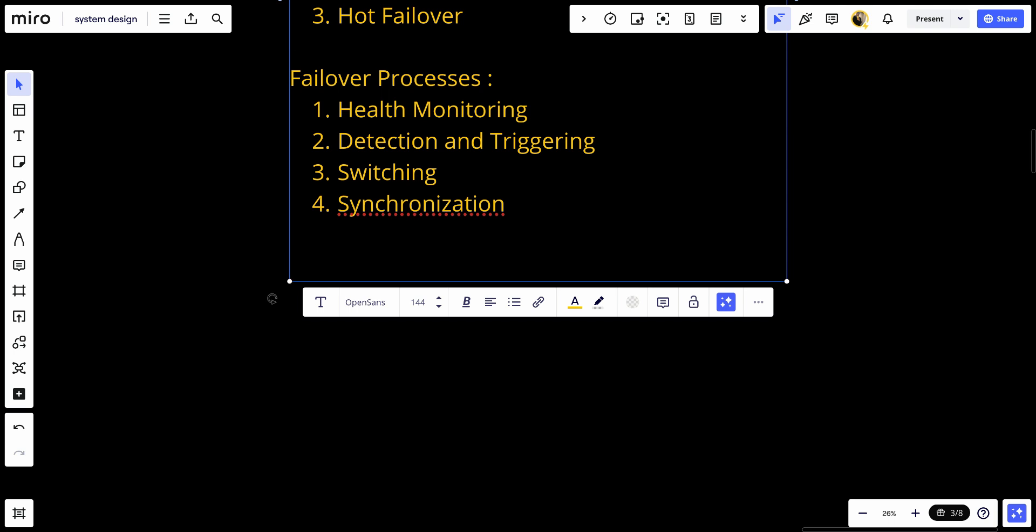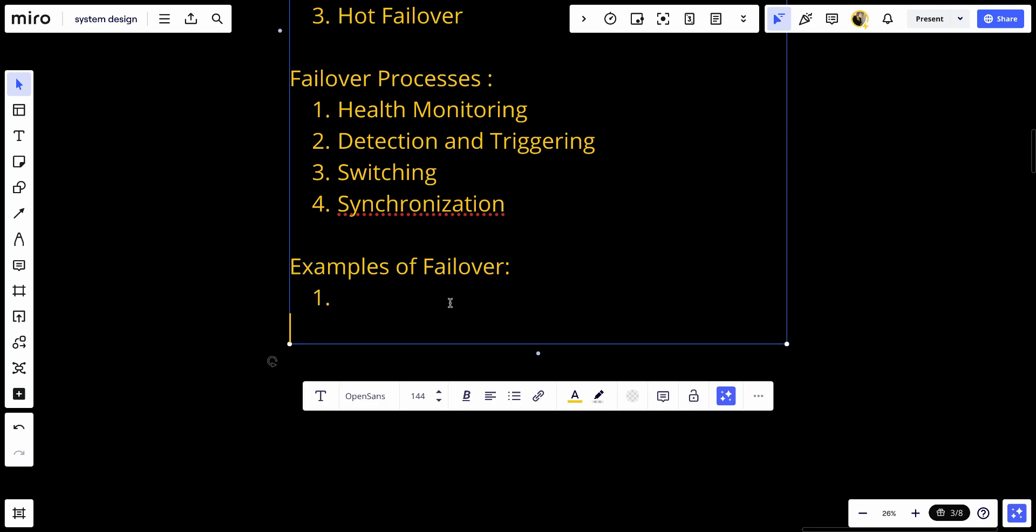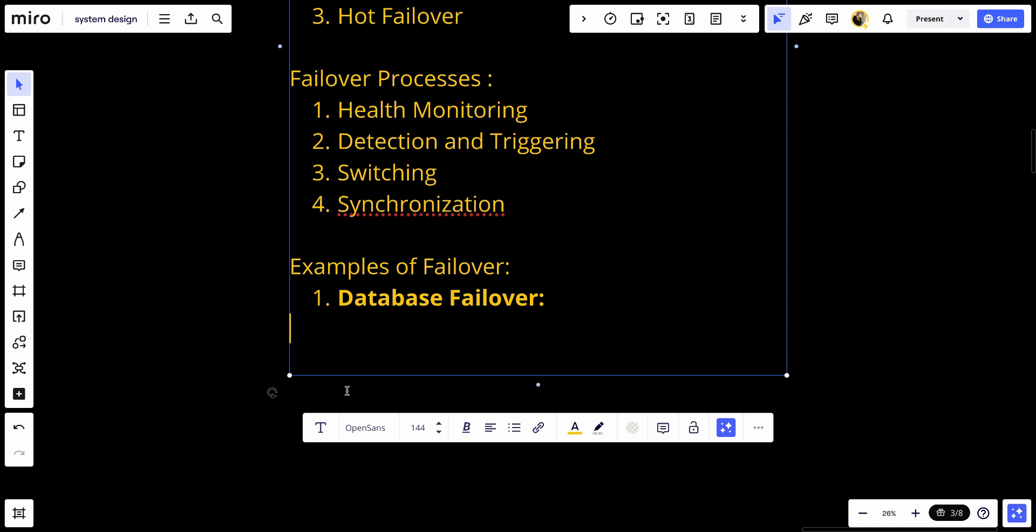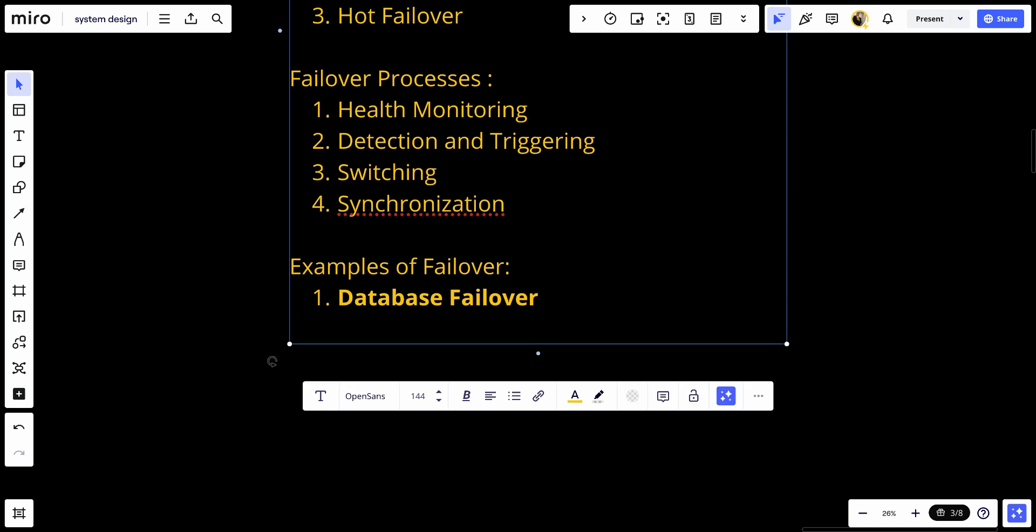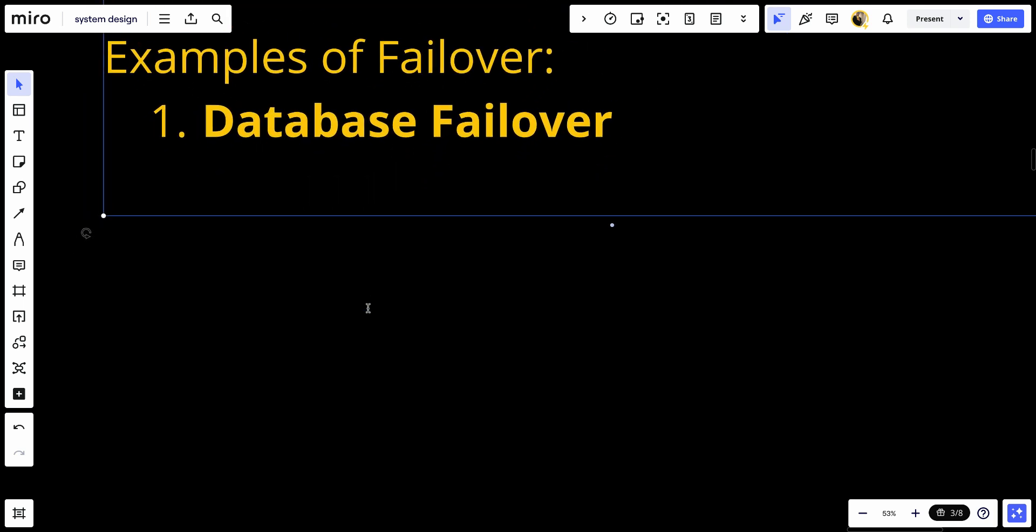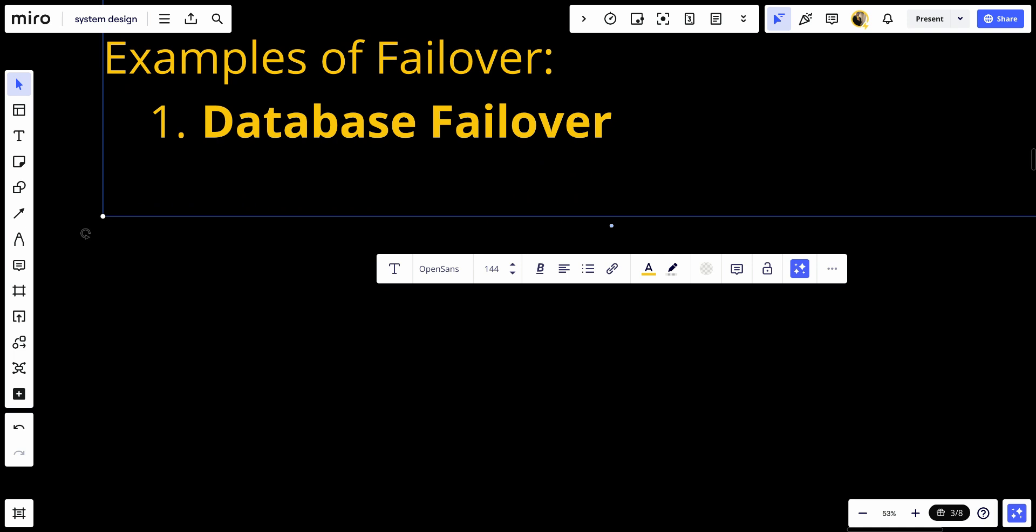Examples of failover: Number one, database failover. Databases like MySQL, PostgreSQL, and SQL Server support failover mechanisms where a secondary database server can take over if the primary server fails.